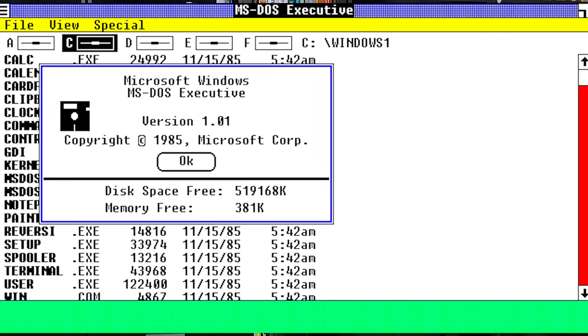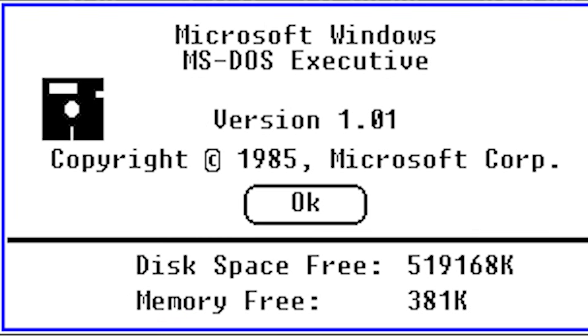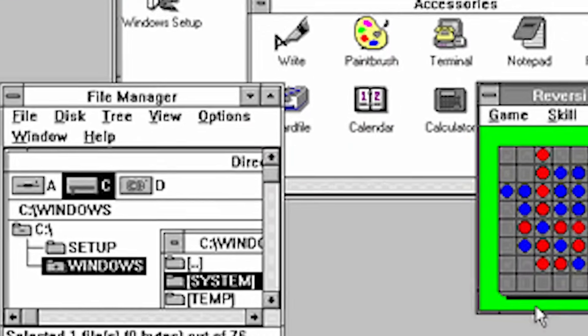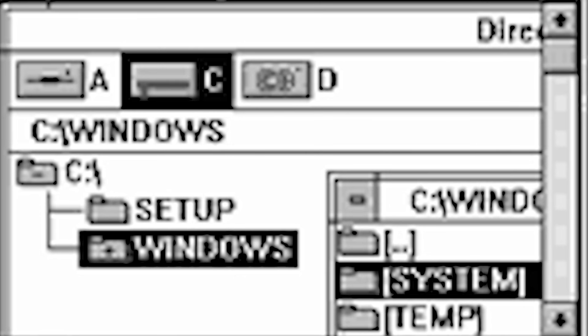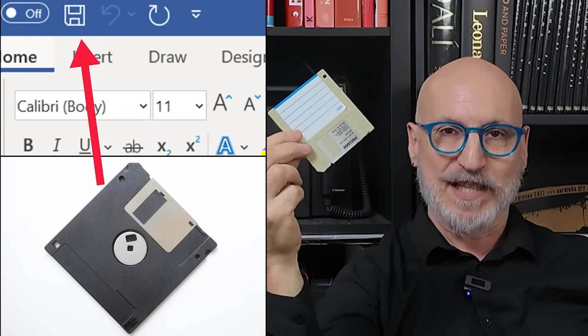Hard times back in the day. So when early interfaces added the save button, the floppy disk wasn't just symbolic — it was exactly what saving meant. For Windows users, ever wonder why your computer starts with the letter C? Because A and B were these babies. They weren't optional extras; they were the first drives your machine recognized. Once the floppy disk was everywhere, it didn't take long to jump from hardware to software. That was the moment this piece of plastic became the visual metaphor.